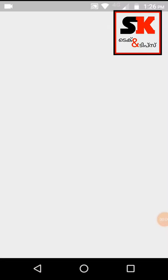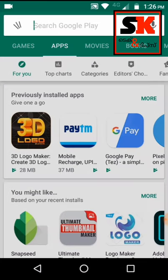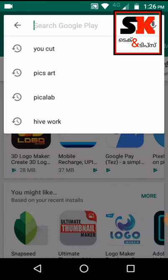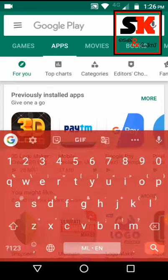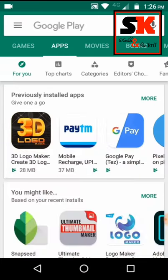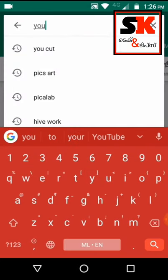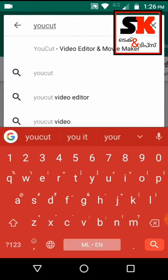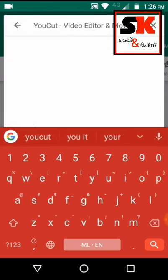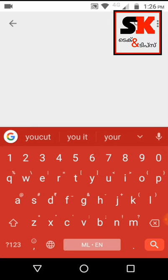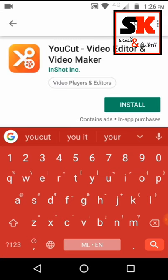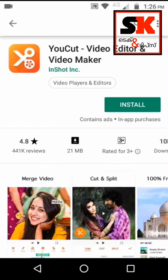We will download that video. We will show you the Play Store. We will type in the Ucut icon. We will install it.